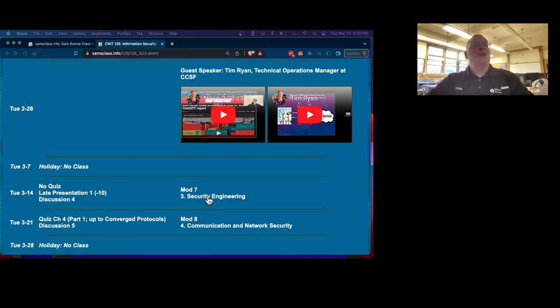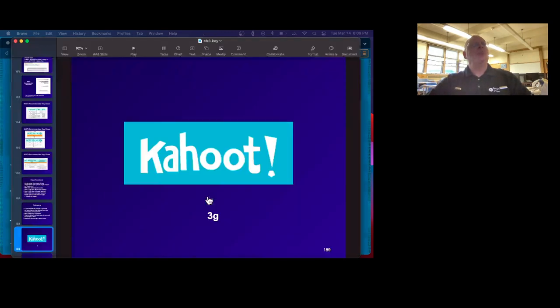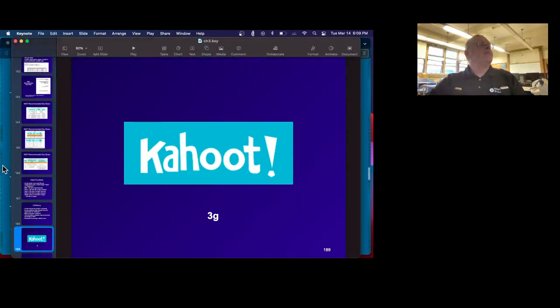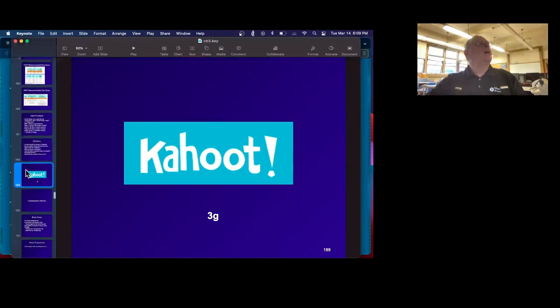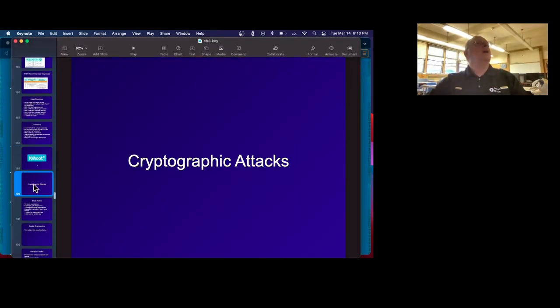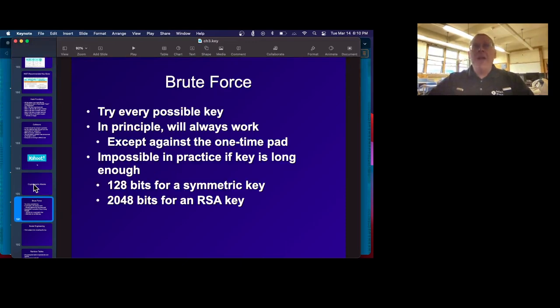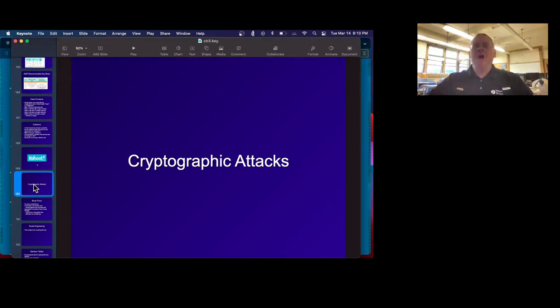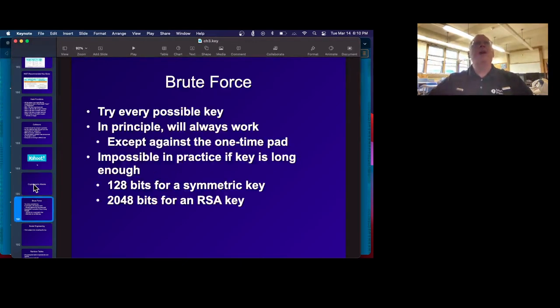So let's talk about security engineering. We left off here, and so: cryptographic attacks — ways to break through encrypted traffic.